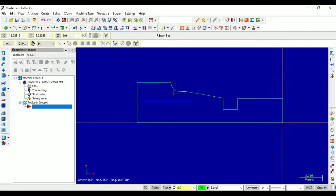Hello friends, welcome back to Bosley Map Tutorials. Today I am going to cover how to perform lathe operations in Mastercam X5 software.